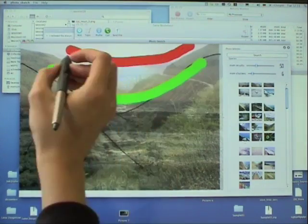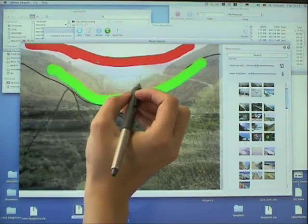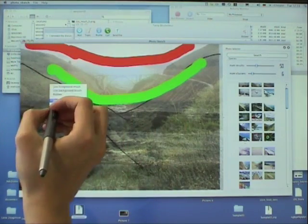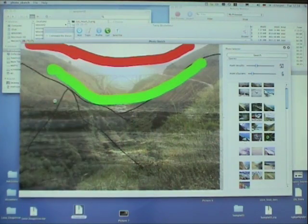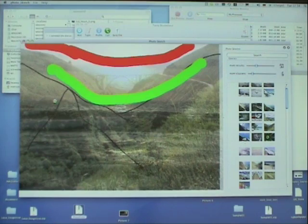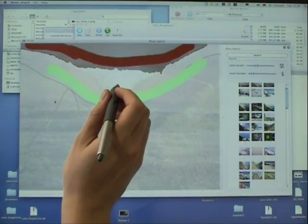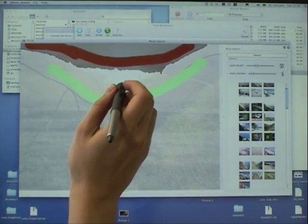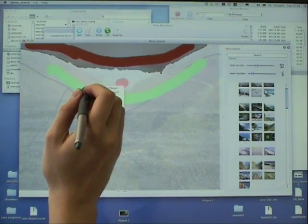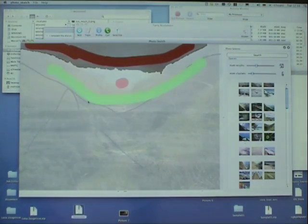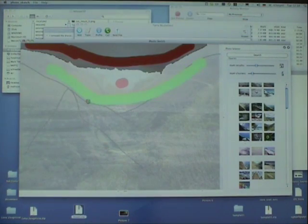The user marks some background and foreground strokes. And we use GraphCut to define a segmentation into foreground and background.